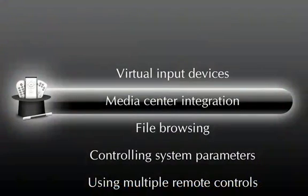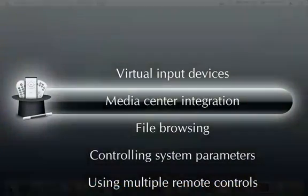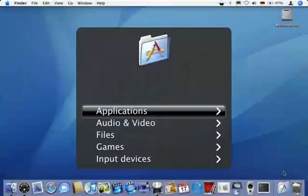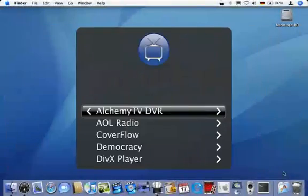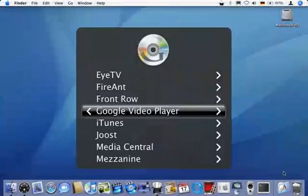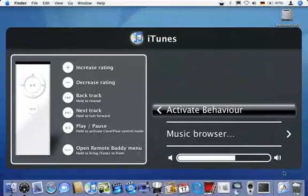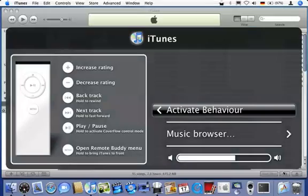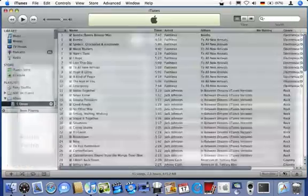Next, I'll give you an overview on how RemoteBuddy ties audio and video software together through its menu. I'll begin with music by selecting iTunes from RemoteBuddy's menu. Let's then have a quick look at RemoteBuddy's support for iTunes full screen cover flow mode.